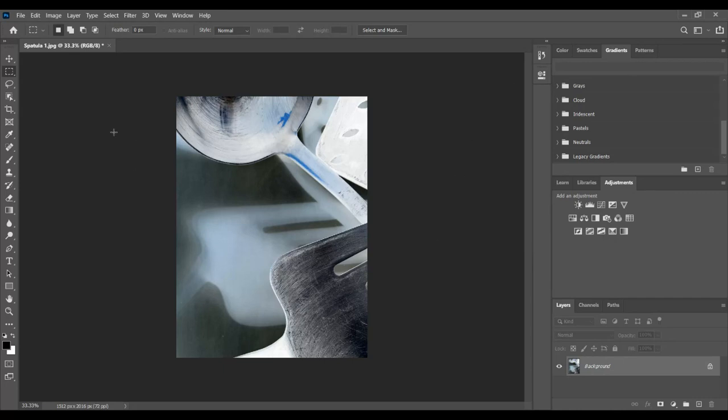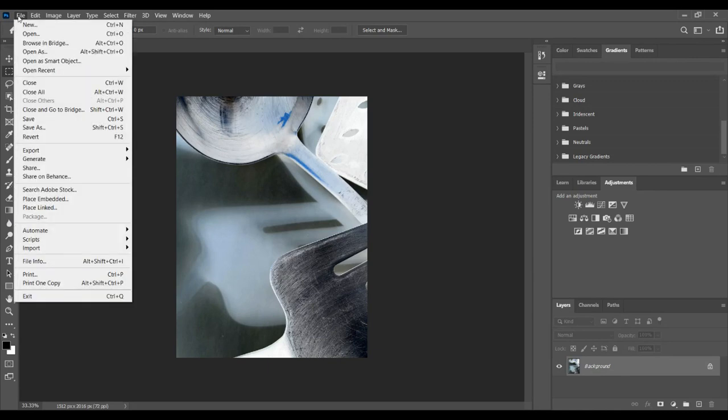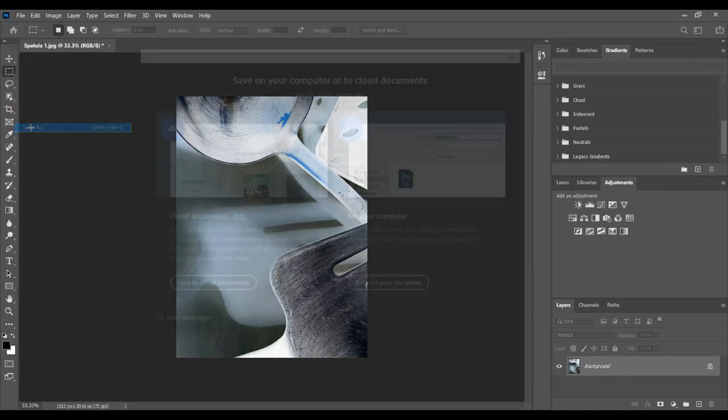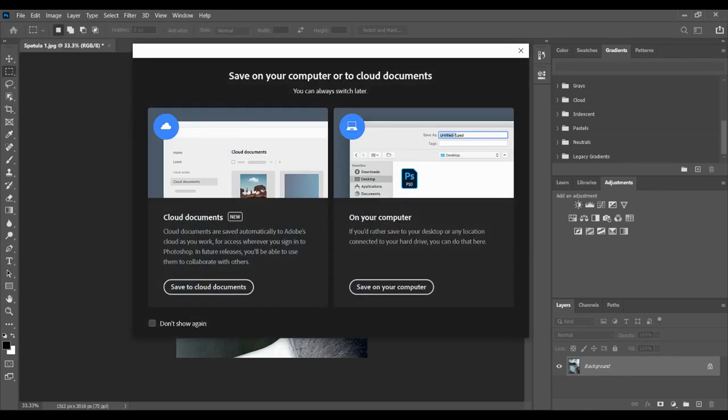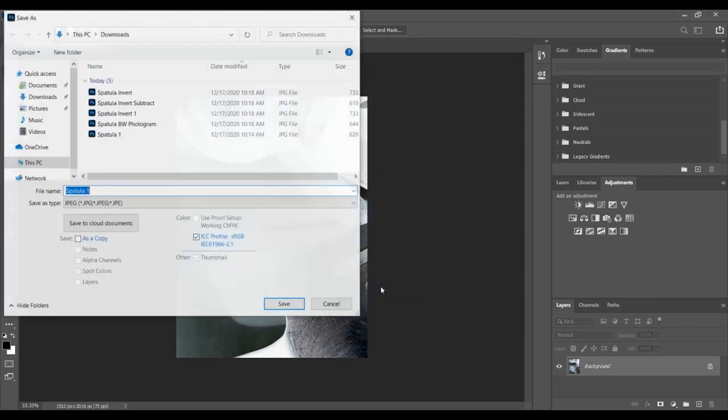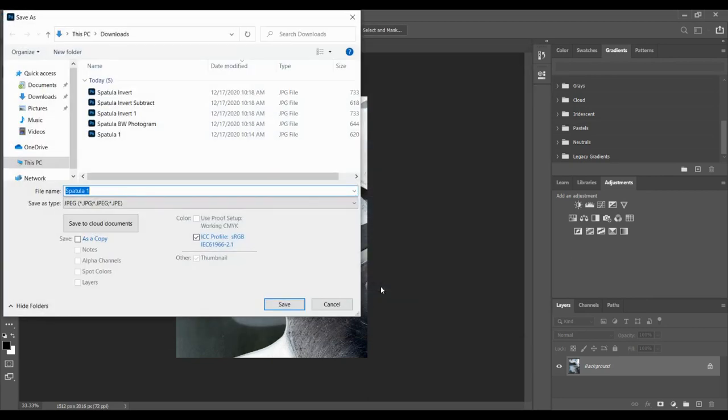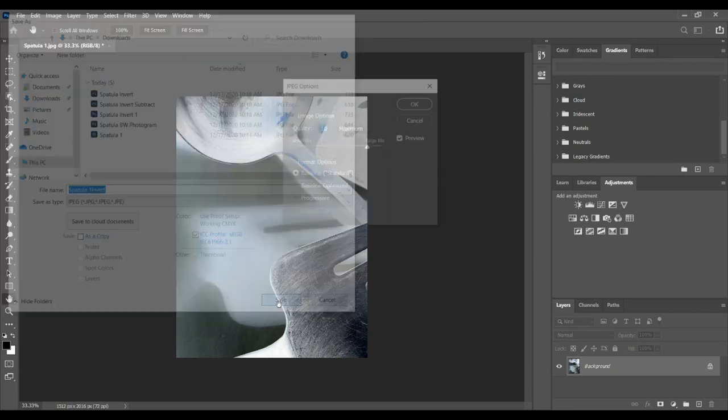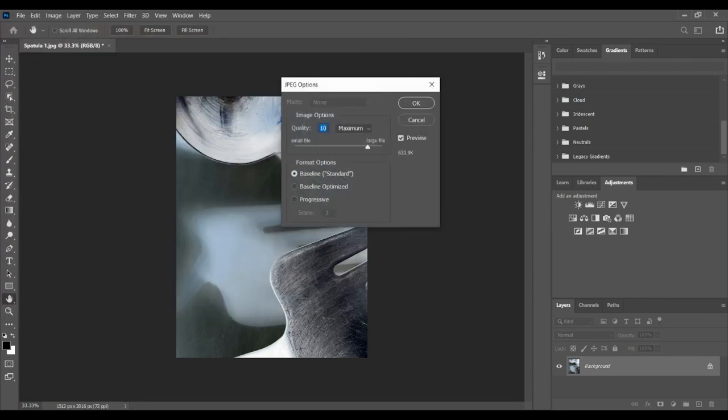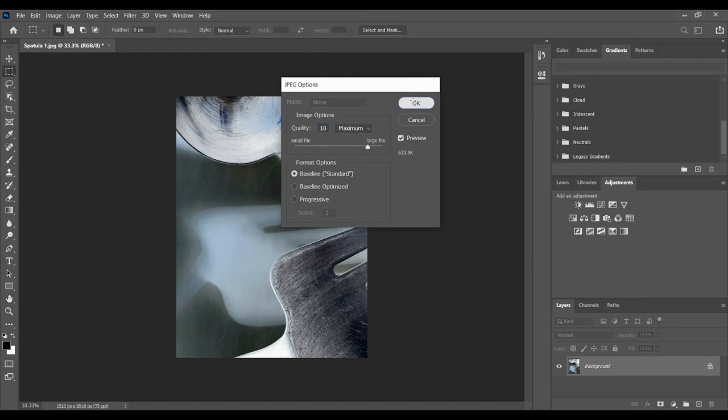So you don't need to make a second layer to invert it. Once you have an inverted version of it, you're going to go to File and Save As. Save it on your computer, and you can see I already have a bunch of these saved, so I have spatula one and I'm going to name it invert.